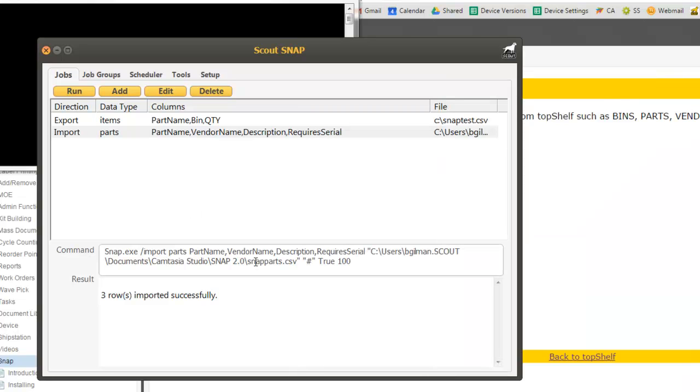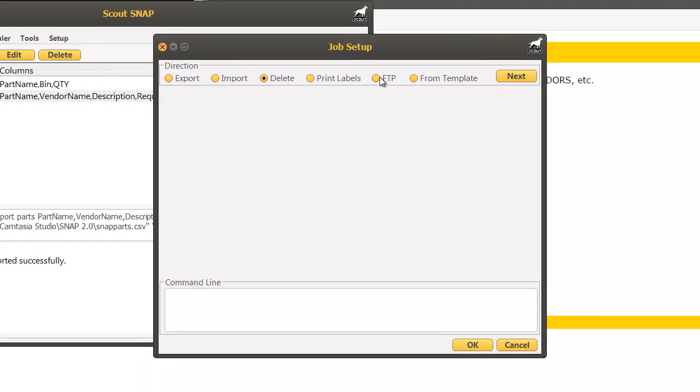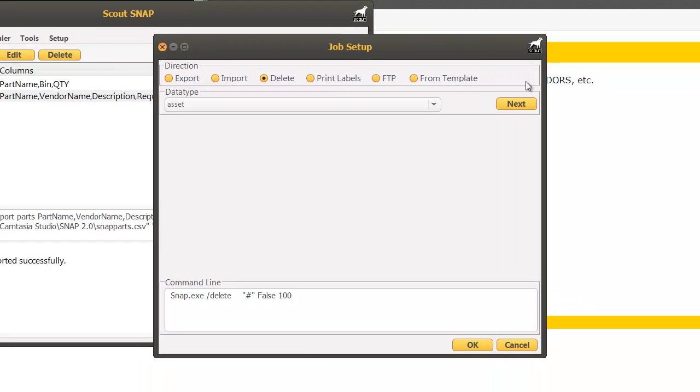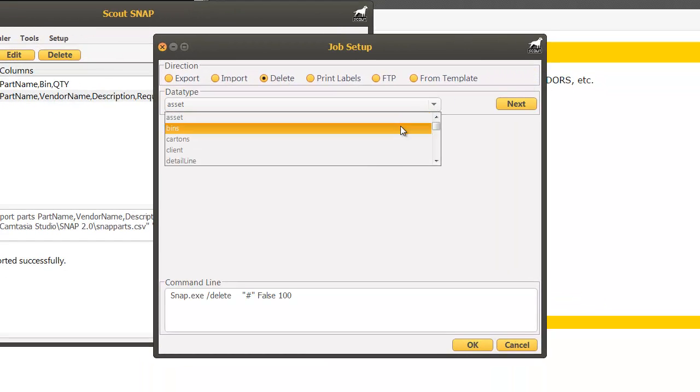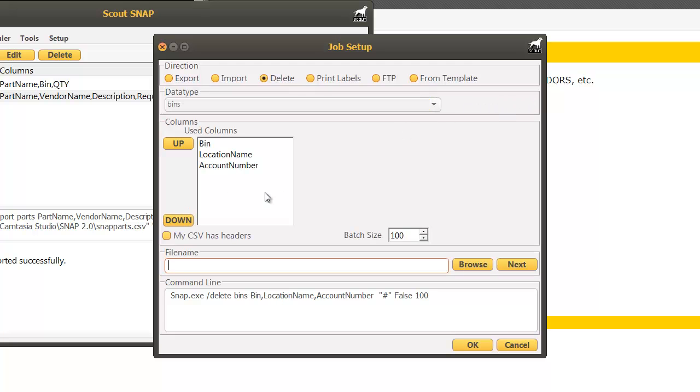Running a delete job is very similar to printing labels. We're going to click add, select delete, select which type of object we want to delete, and provide the information needed. Please note that deleting cannot be undone so be very careful when using this feature.